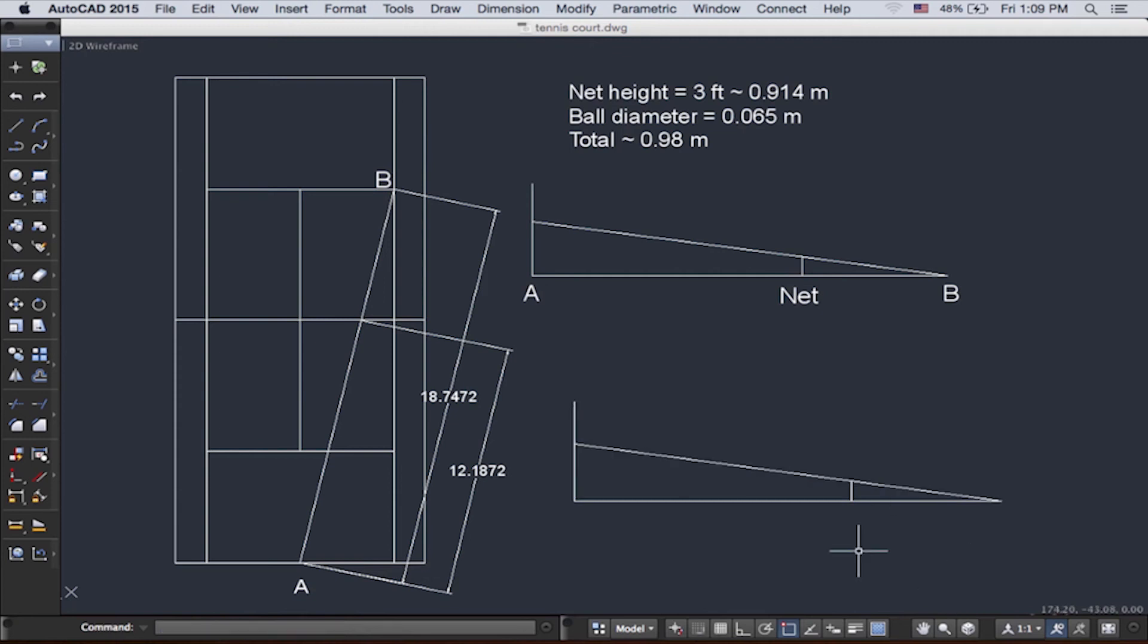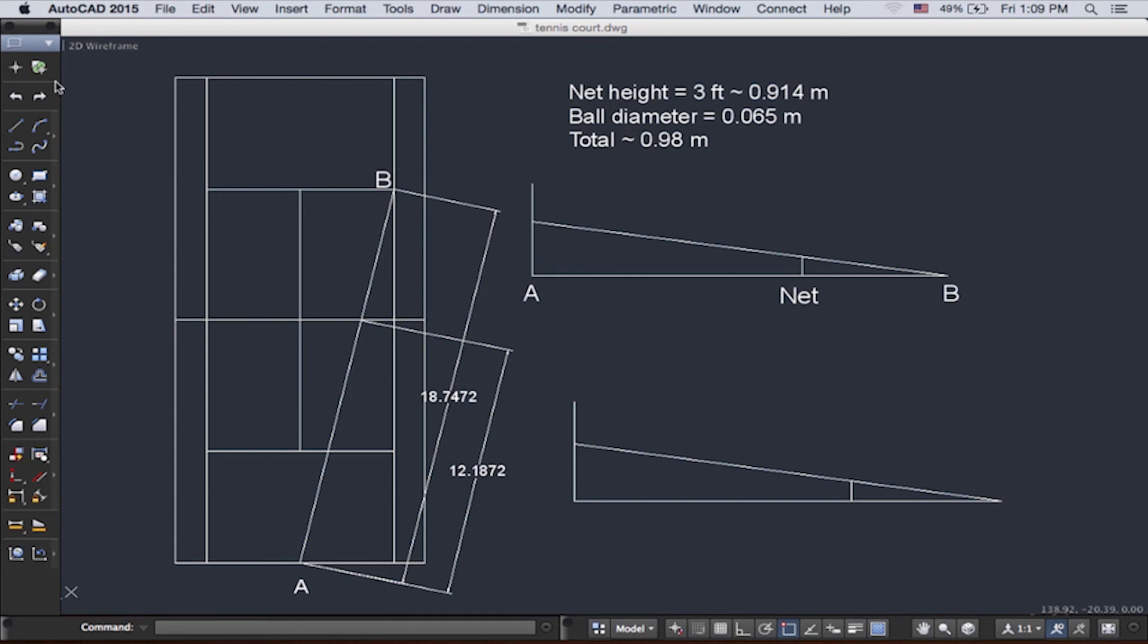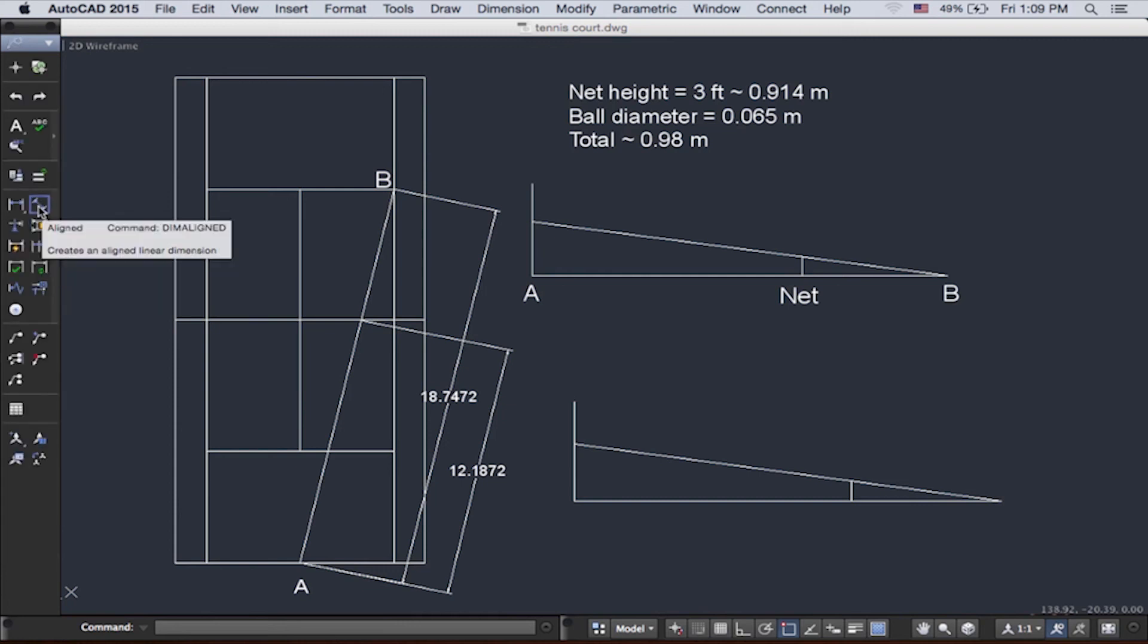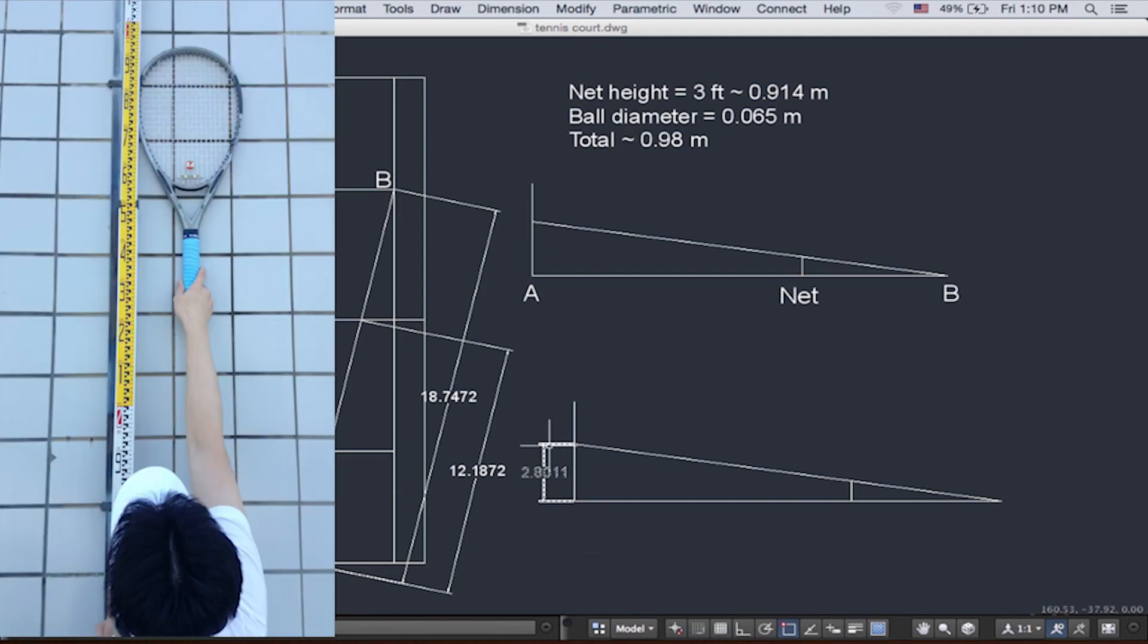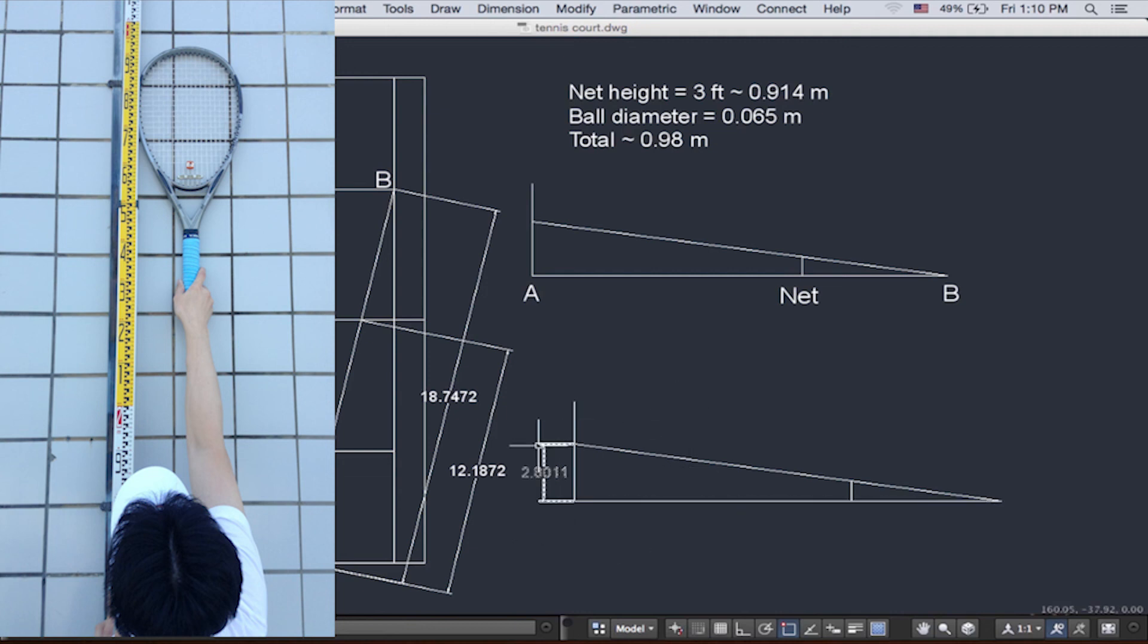So now we've plotted this. Let's find the height. The same way, we'll go to annotation. And then we can use linear because it's horizontal and vertical now. Now we have found the height of the player. And the racket has to be 2.8 meters high.